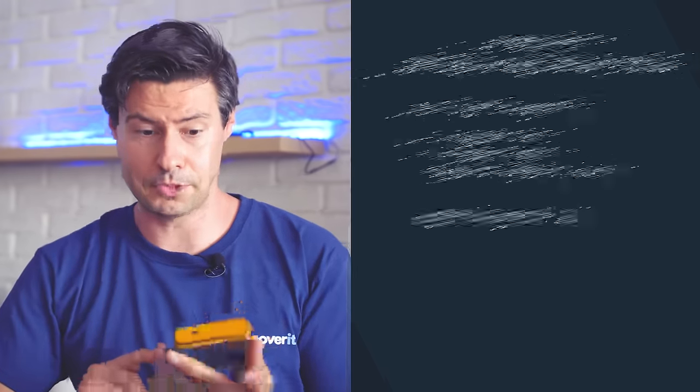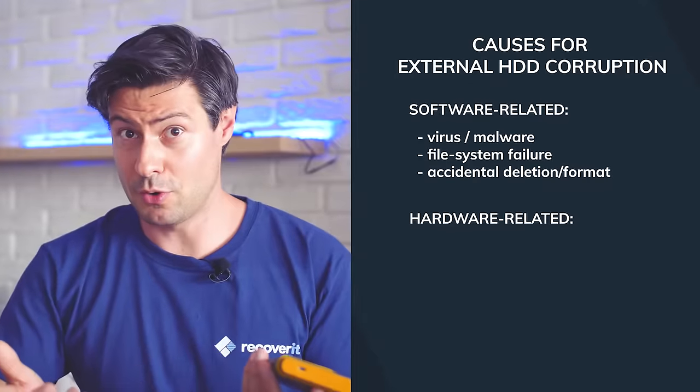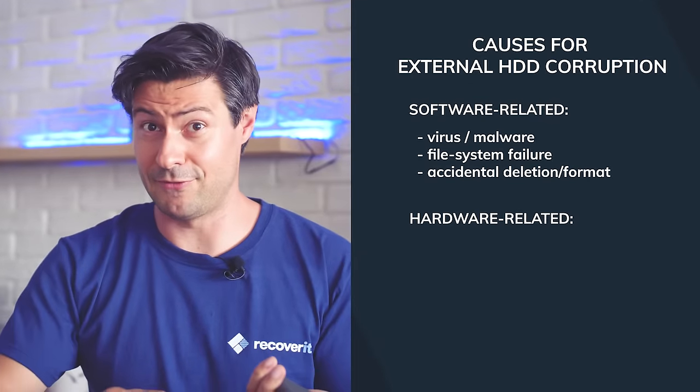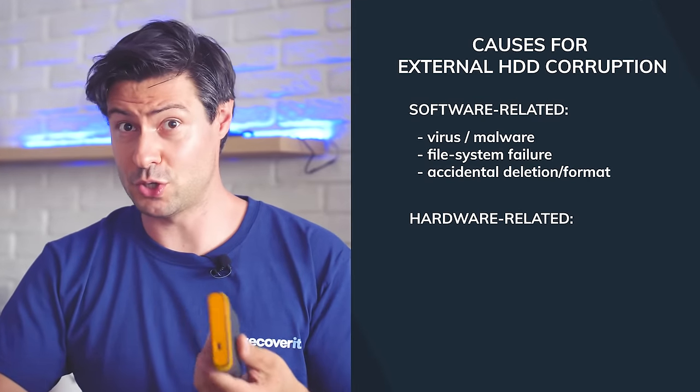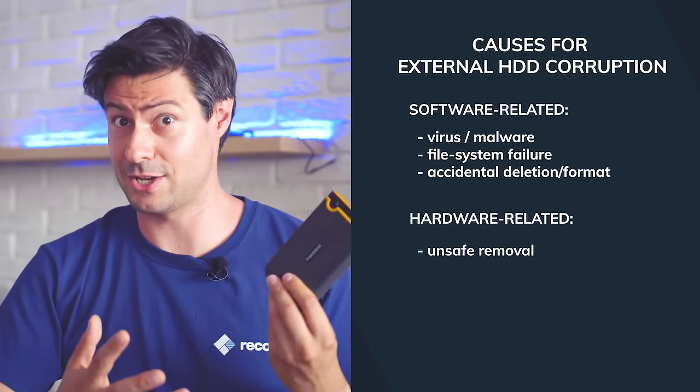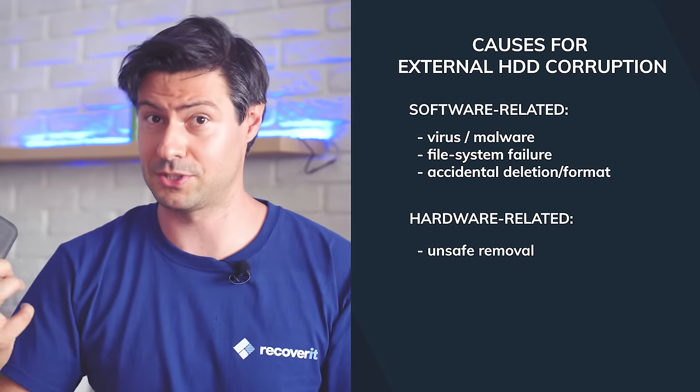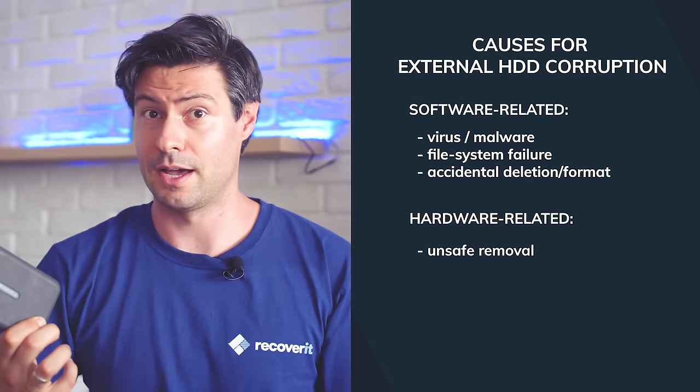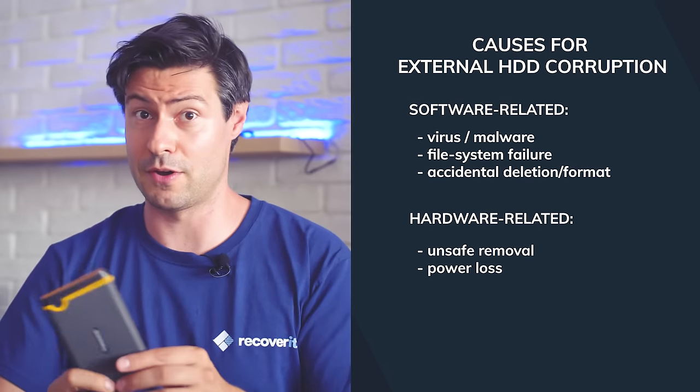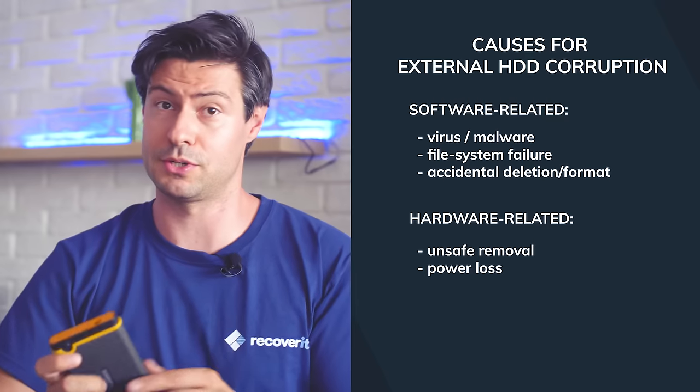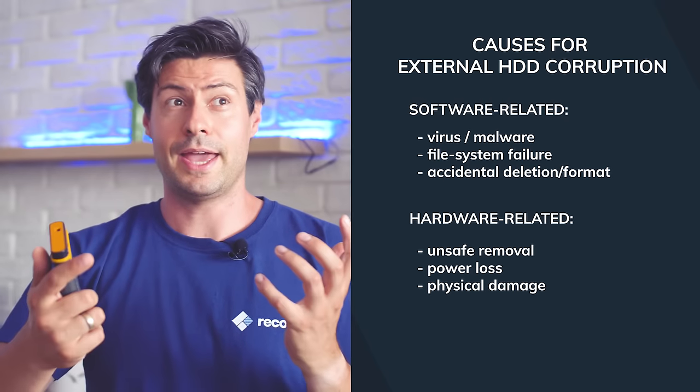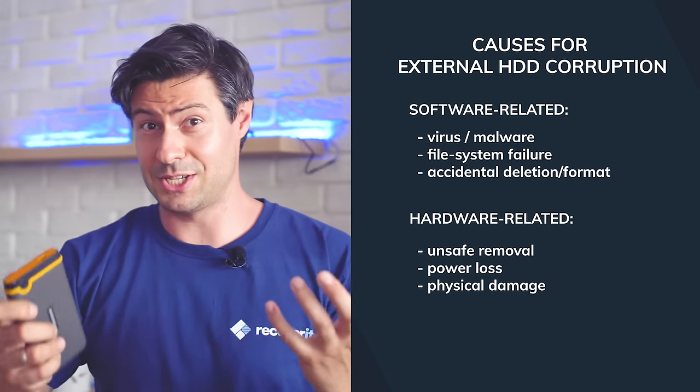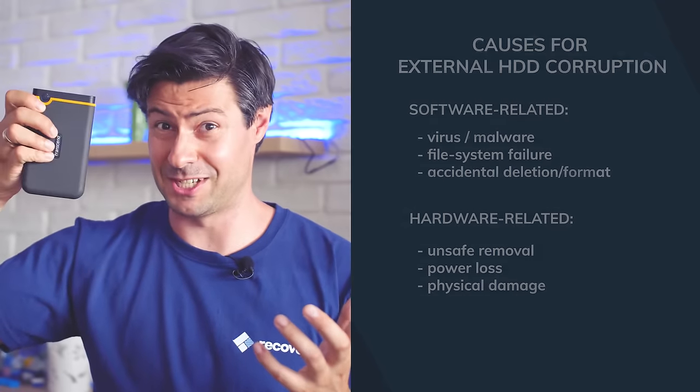For hardware examples, you know the feature 'safely remove'? If we don't use it, there's a great chance that we somehow corrupt the file system. We can encounter a scenario of power loss which can result in something similar, and the most dangerous one: physical damage.